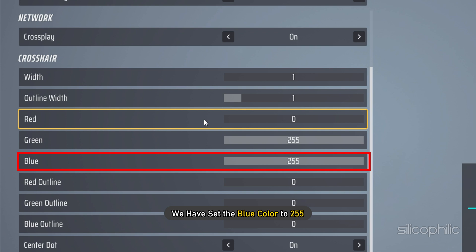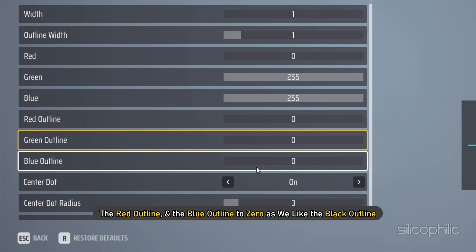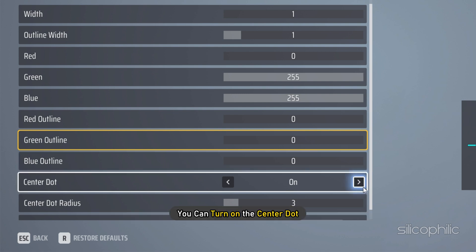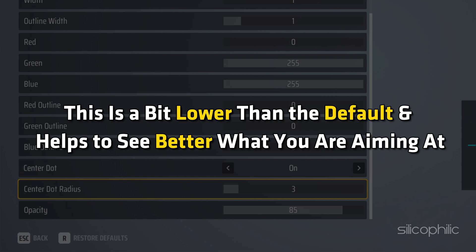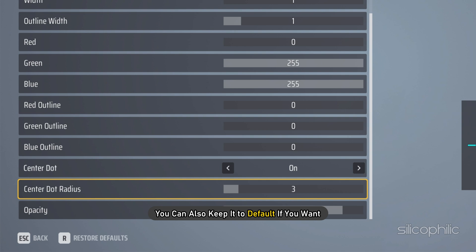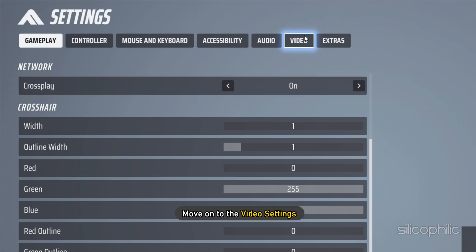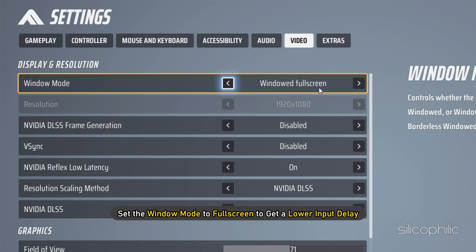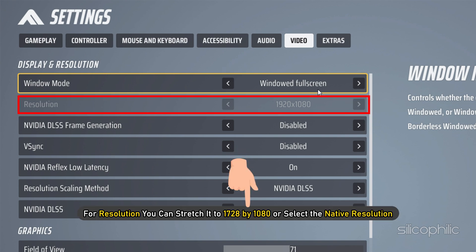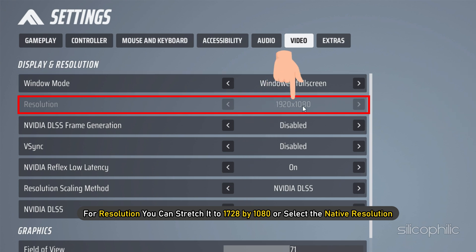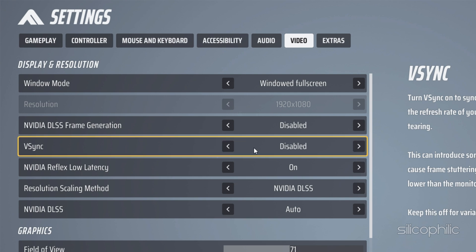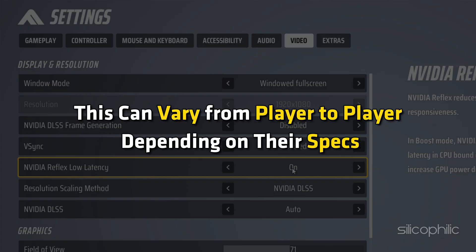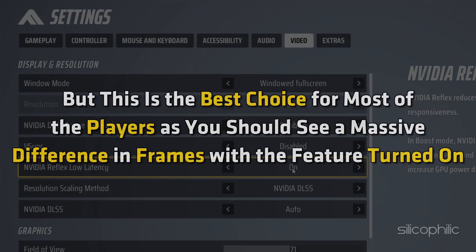Set the blue color to 255, the red outline and blue outline to 0 for a black outline. You can turn on the center dot and set the center dot radius to 3 — this is a bit lower than the default and helps to see better what you are aiming at. You can also keep it at default if you want. Set the Opacity to 100. Next, move on to the Video Settings. Set the Window Mode to Fullscreen to get lower input delay. For resolution, you can stretch it to 1728x1080 or select the native resolution — 1600x1080 is also a good option. Disable VSync. Turn on Nvidia Reflex Low Latency, which can vary from player to player depending on their specs, but should give a massive difference in frames for most players.